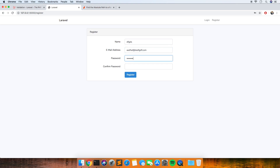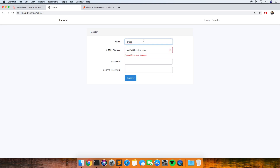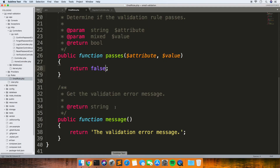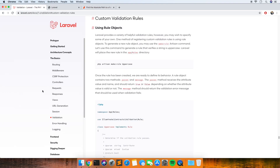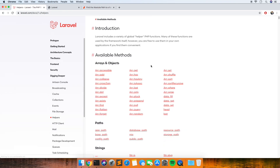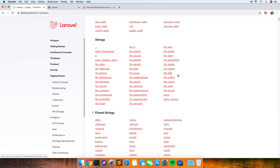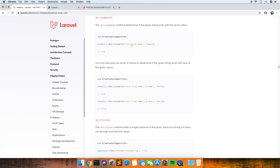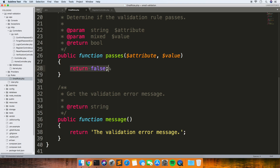So as long as it's a valid email it should get to our rule and hit the validation error message. We haven't set that yet — that's what you see in the message method. What we want to do is use the Laravel string helper, which you can find in the Digging Deeper section. We'll use Str::endsWith so we can detect what the email ends with. In this first example we're going to check that the email ends in .ac.uk, which is a UK education email.